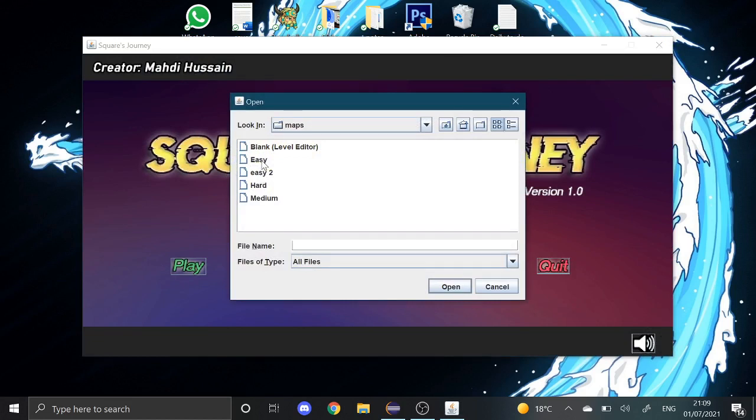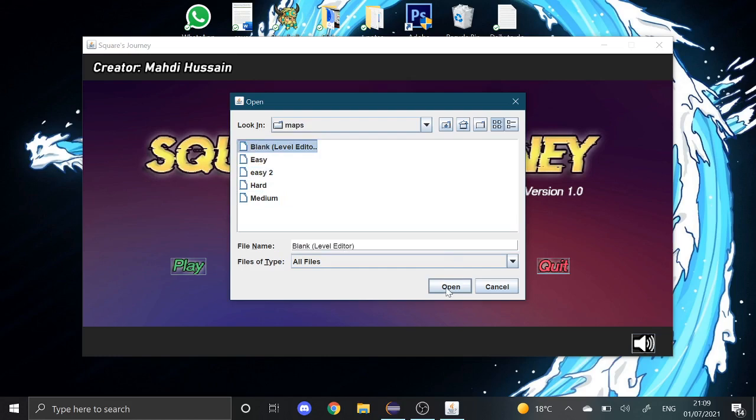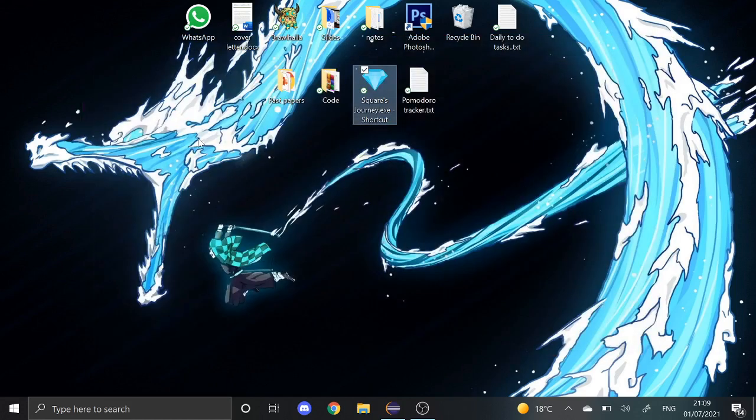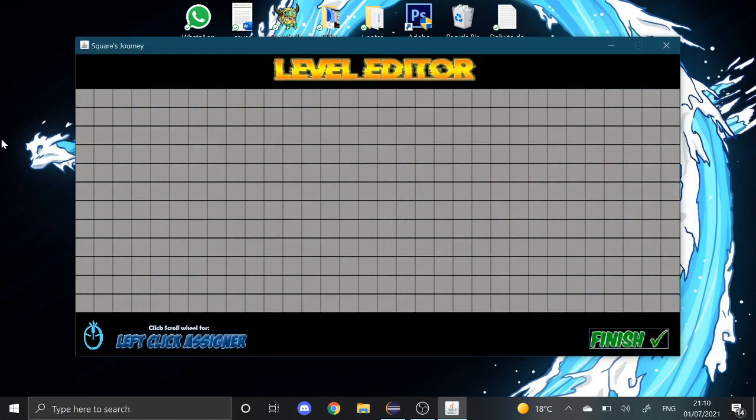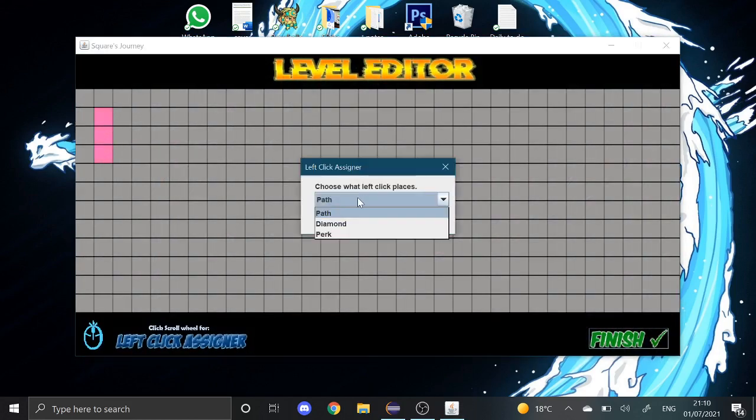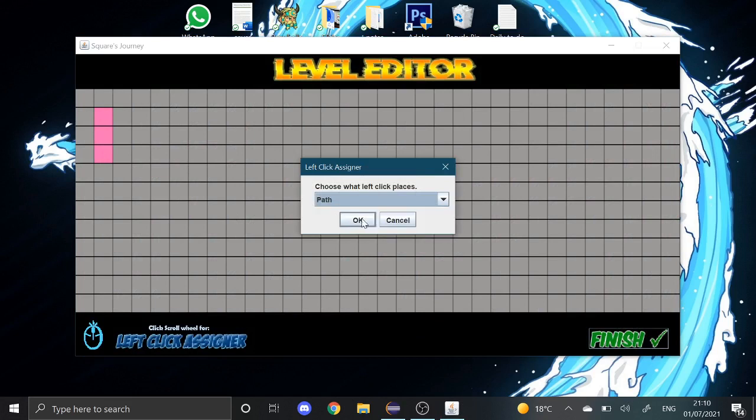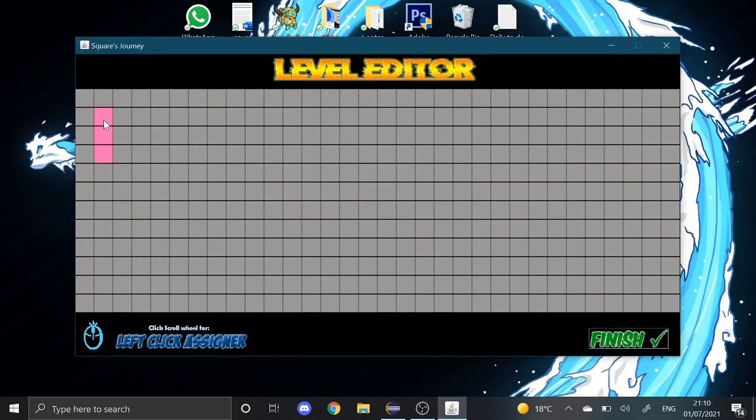So I'm just going to show you one more thing quickly. You got your blank map, you can get a blank map. Let me just make a path here. So you got your blank map, you can...